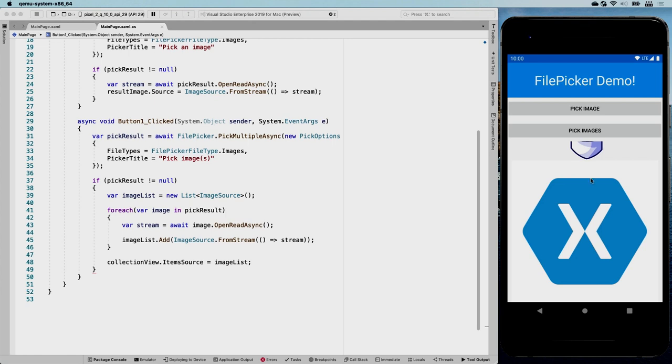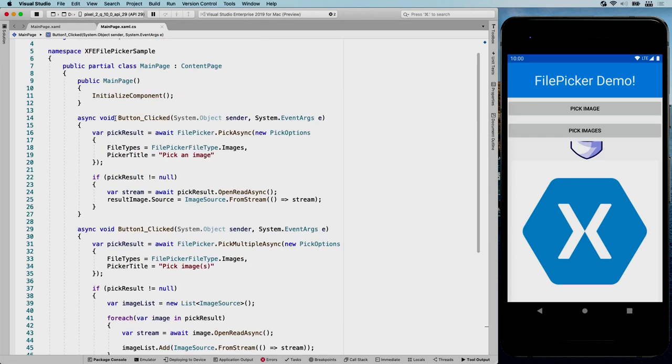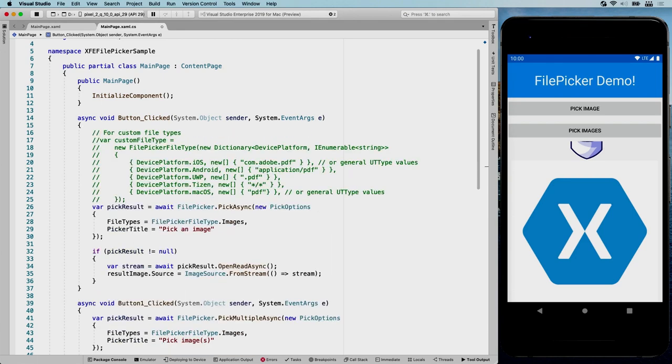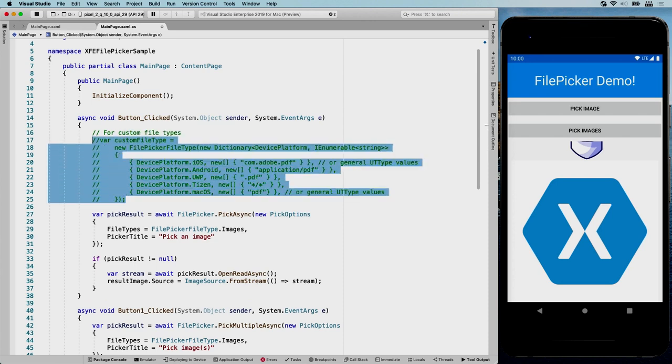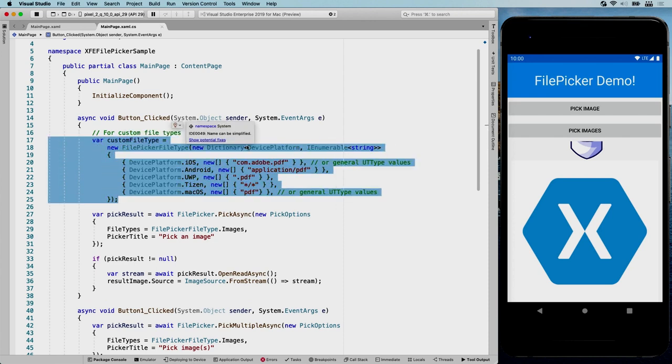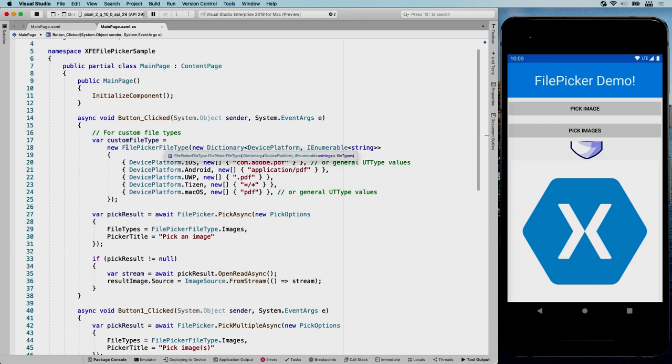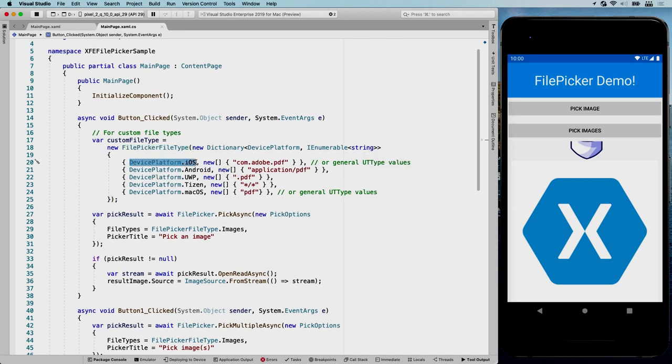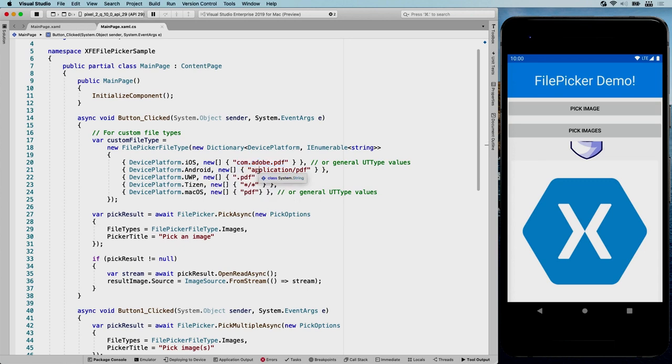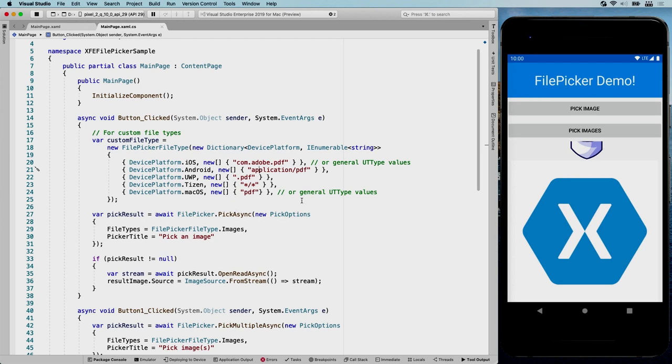Now, one last thing I quickly want to show you is pick other types of files. So I'm going to actually copy and paste some code for that. So let's just take this first button to pick a single image. And here we have a little bit of code. Let me uncomment this. Which allows you to pick PDF files. So the way this is set up, you're going to create a new file picker file type, which takes a dictionary of device platform, which is also a essentials API, and an I enumerable of string. So that way you can specify per platform because per platform, you have to specify in a different way which files to go look for. So for iOS, for example, you have this reverse domain name kind of thing, com, adobe, pdf. For Android, it has to be the mime type. For UWP, it needs to be the extension. And same for macOS. So it's all kind of different how you need to do this. So that's the way that they implemented this to make it easier for you.